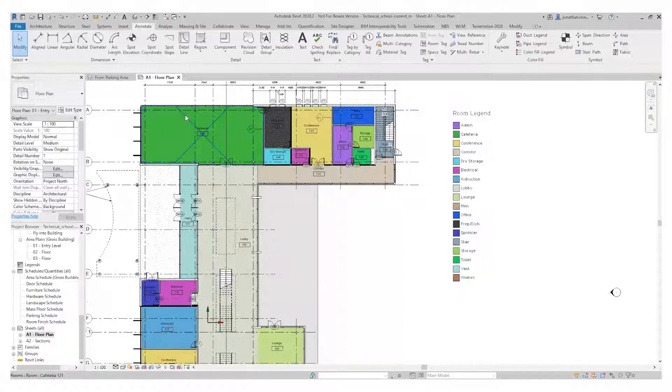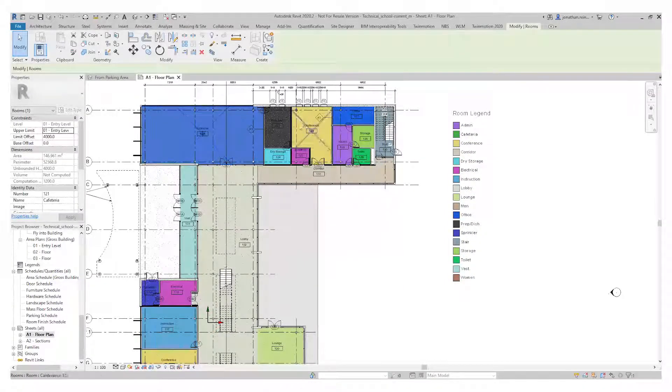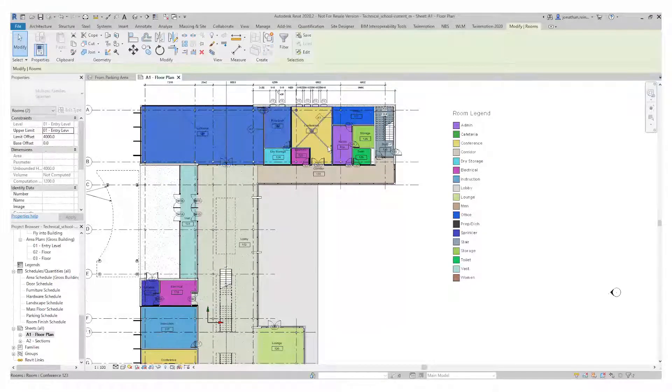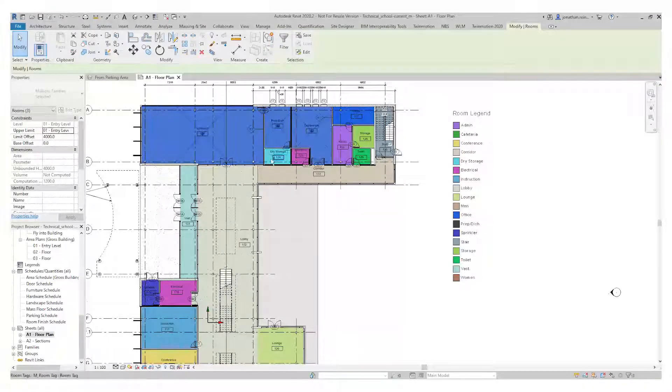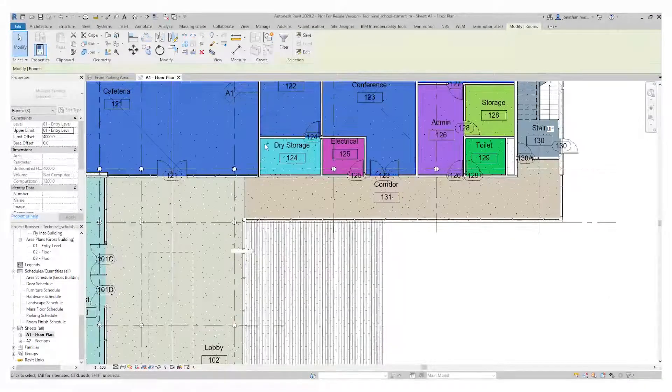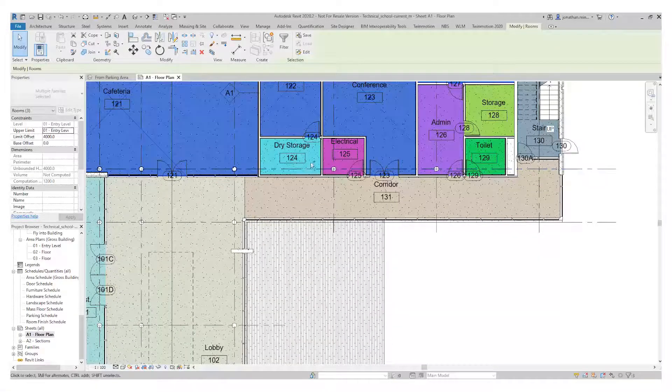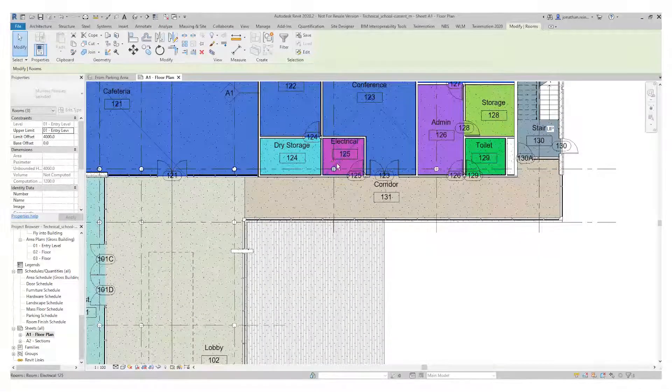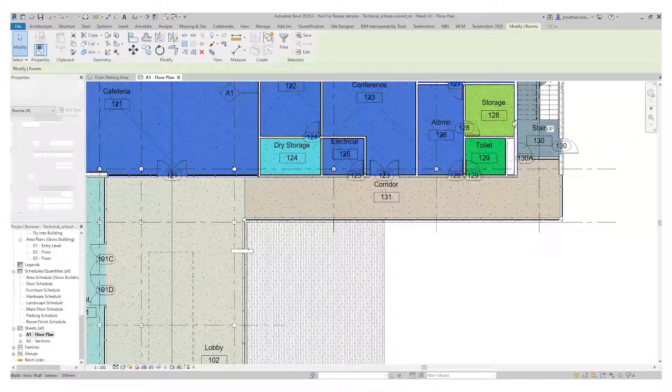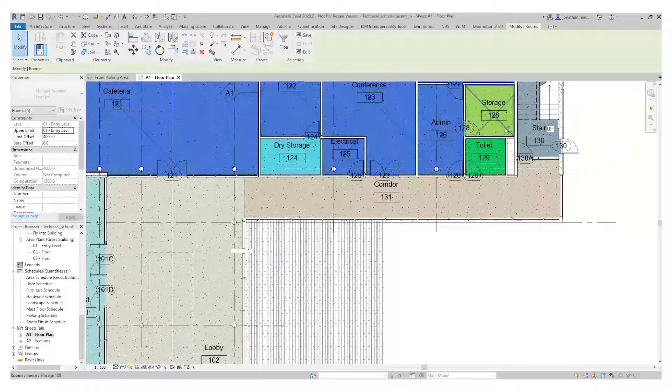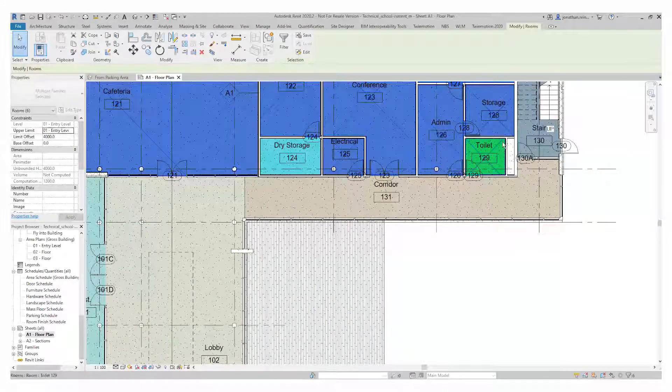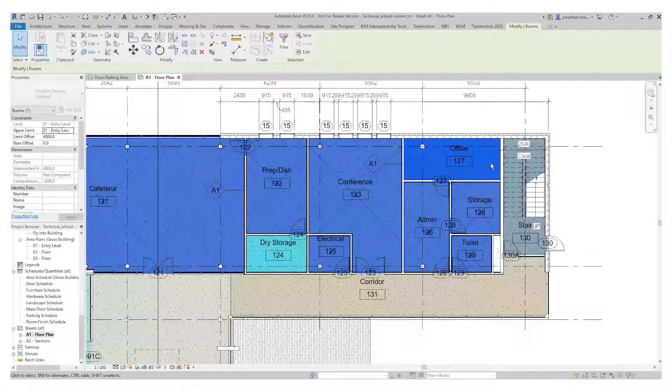Select each room, so you can either hover into your room tag and select the rooms that you want to group together. Say you wanted to group them by company type or company department. I'm just going to select all of the rooms at this end of the building.